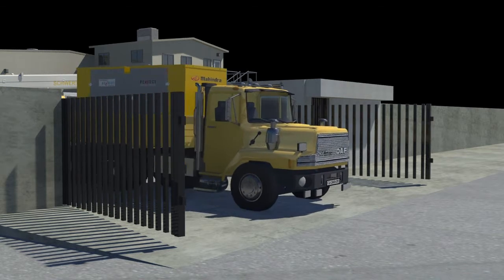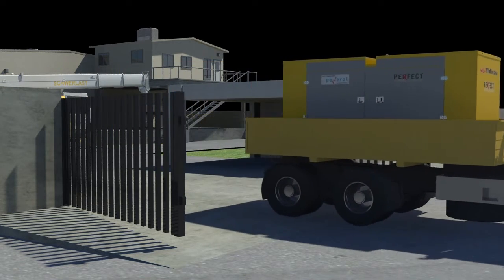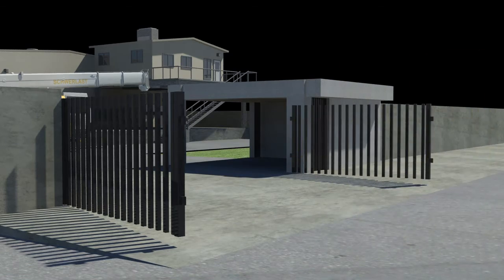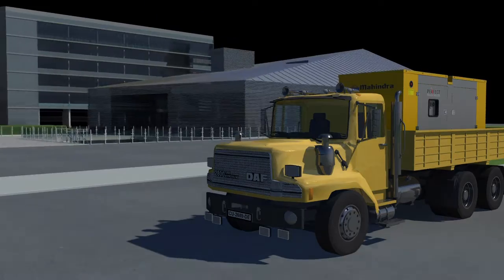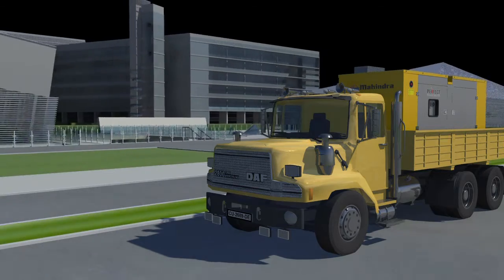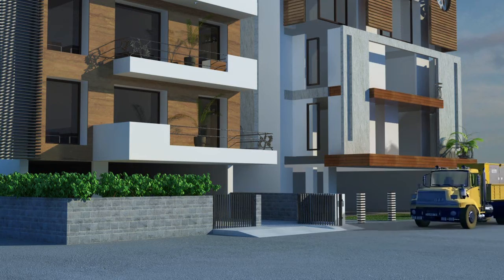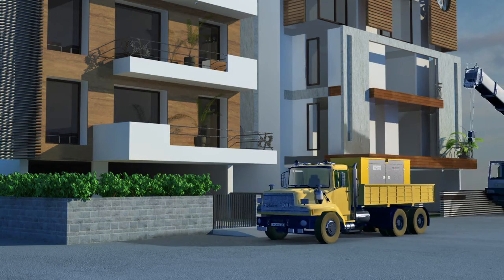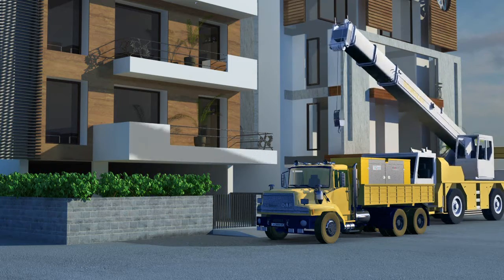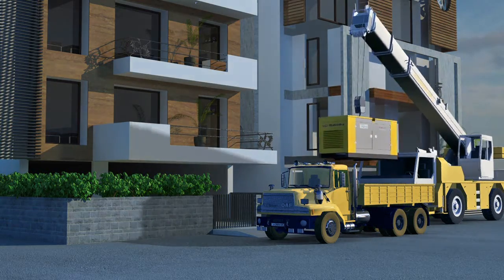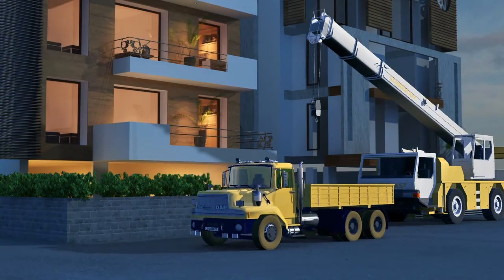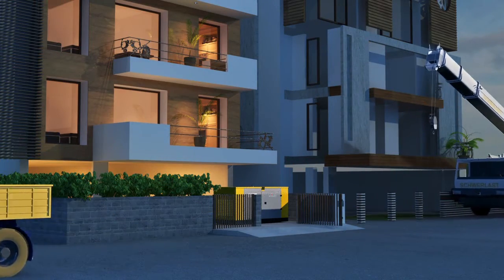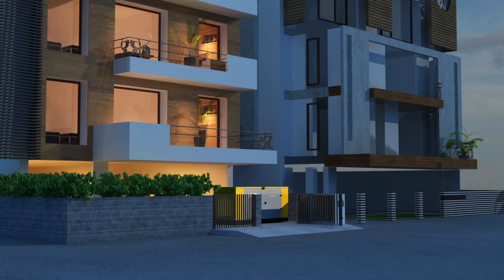Generator exits from the factory gate to your house. Generator reaches home and now ready to unload. Unload the generator with crane. Perfect Generators delivers your generator to your home.